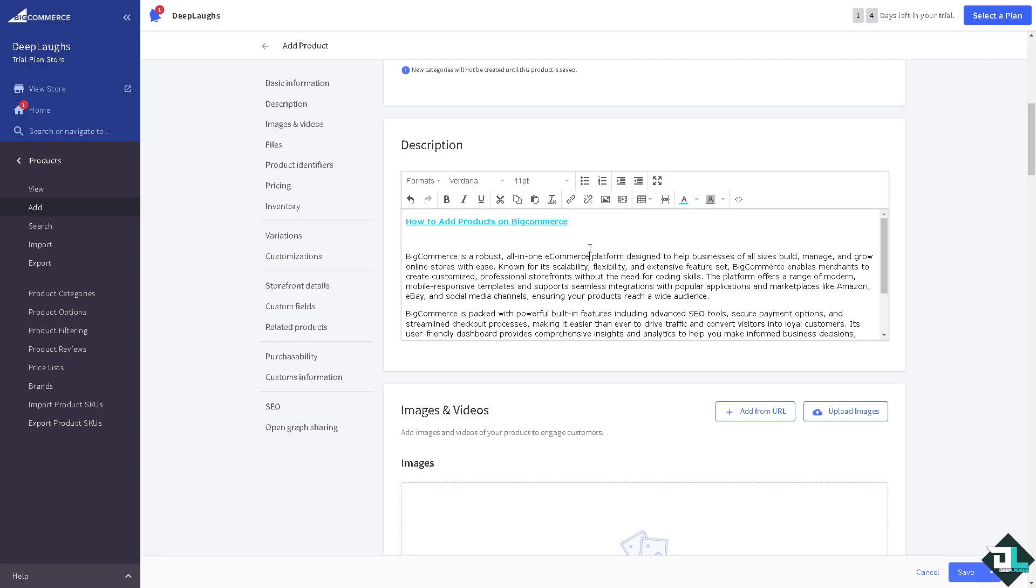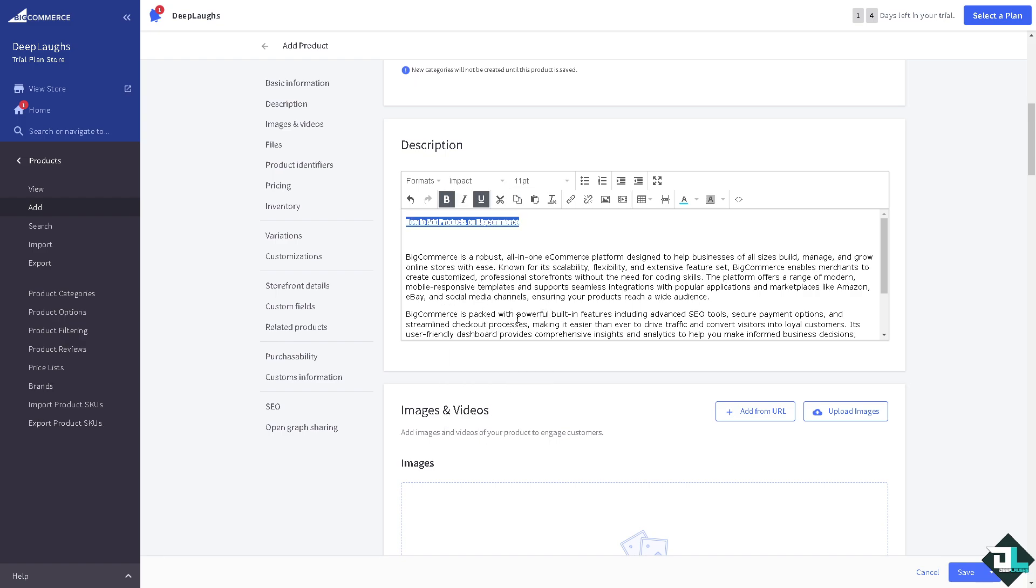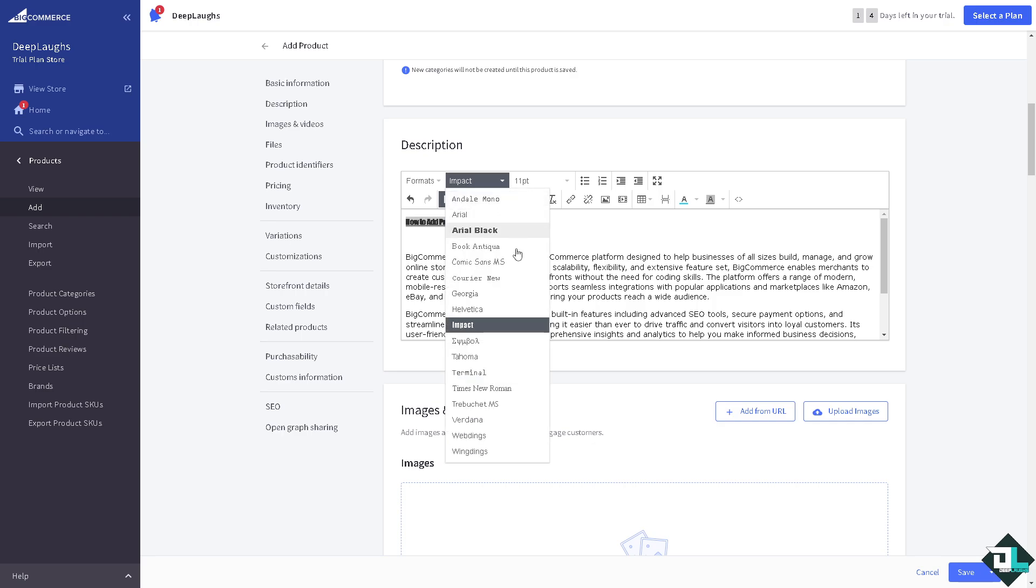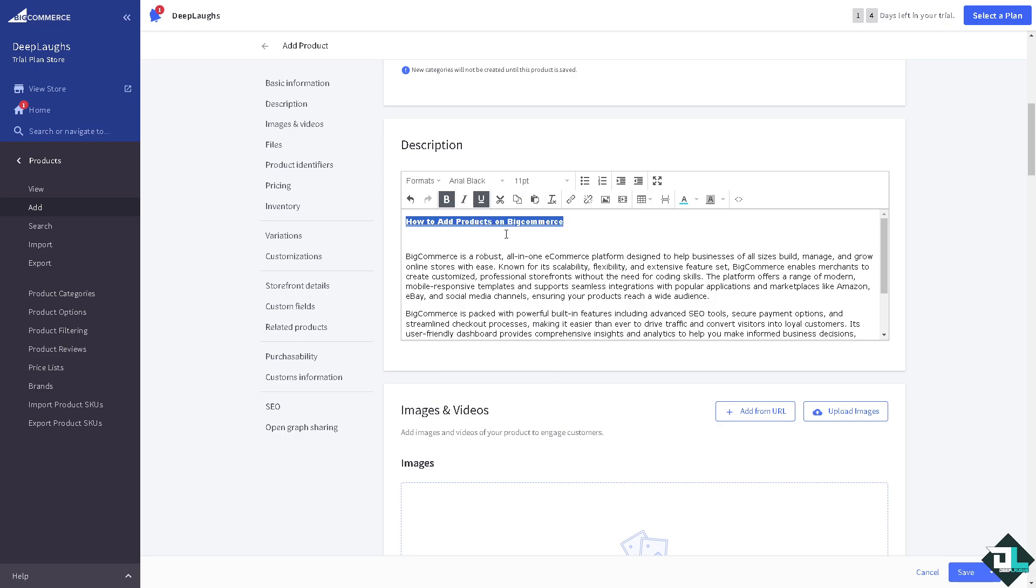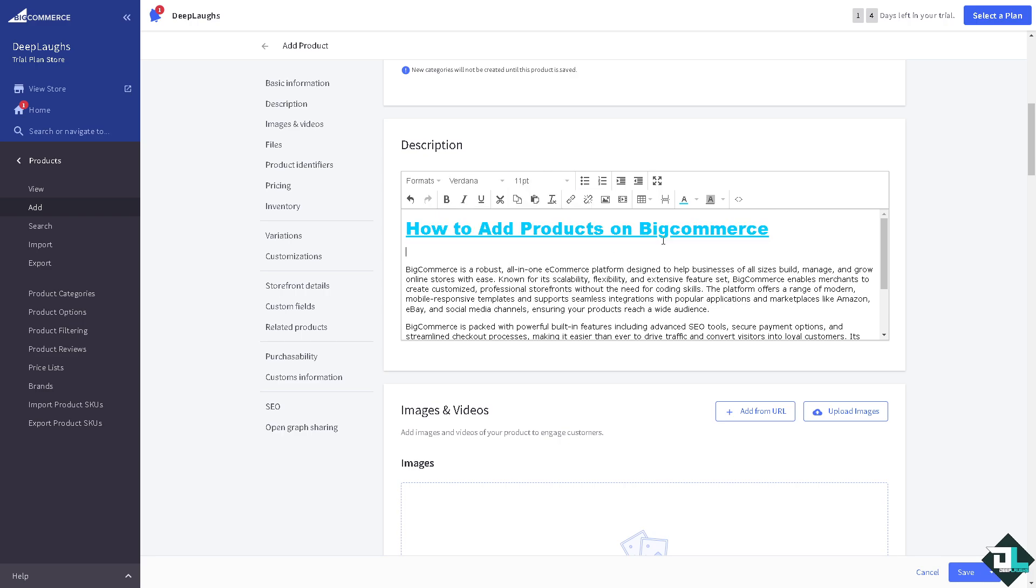We also have the option to choose a different font style, for example Impact if you want. We can't read it anymore so maybe like Arial Black. We want to make it like a little bit bigger, there you go.